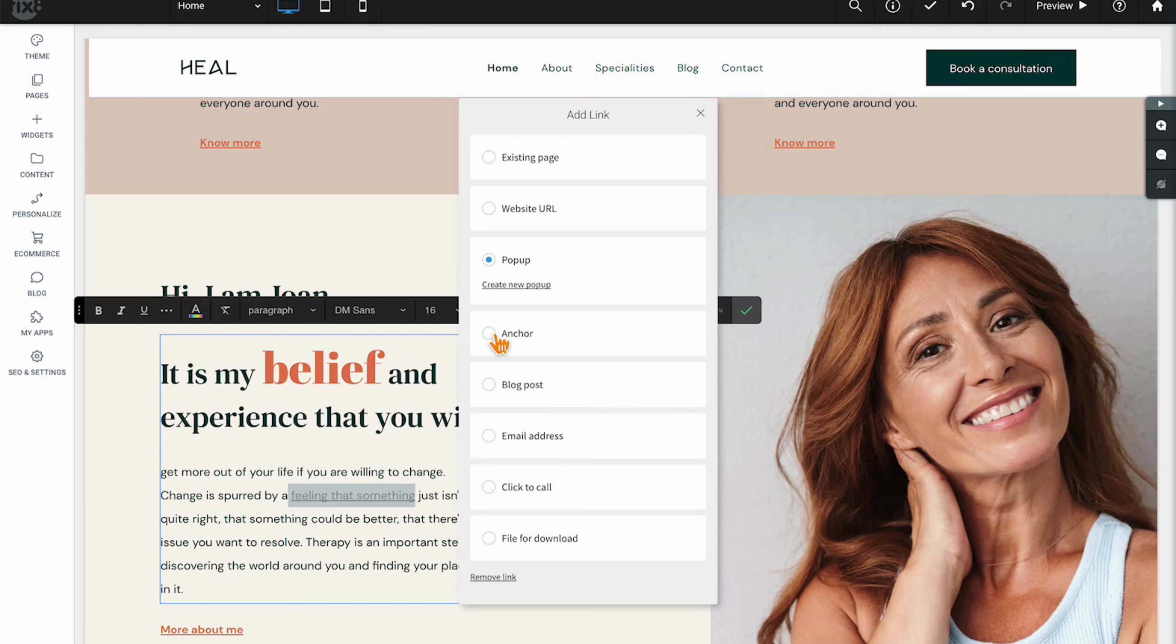Your next option up is to create or link to a pop-up. These would be user-triggered pop-ups which are created and then can be linked to buttons, images, and words.